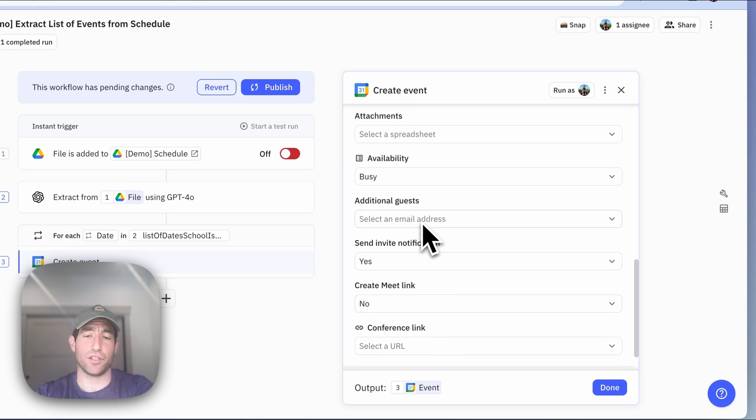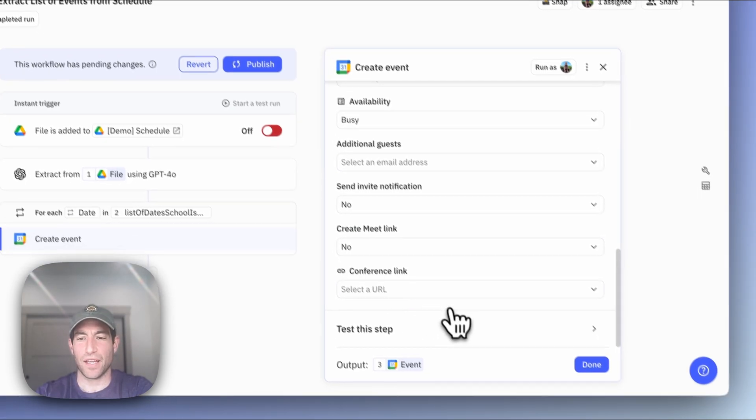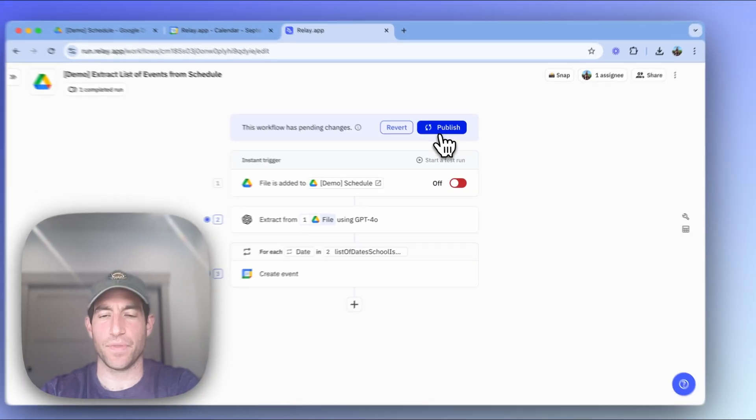If you want to add additional guests, like invite a spouse, for example, you could do that here. In my case, I don't really need to send out an invitation. And so I'll say done.